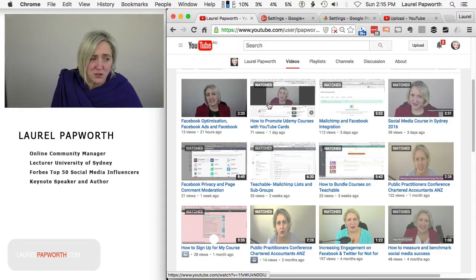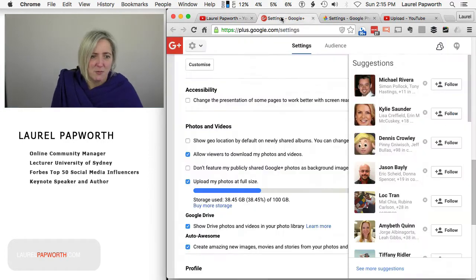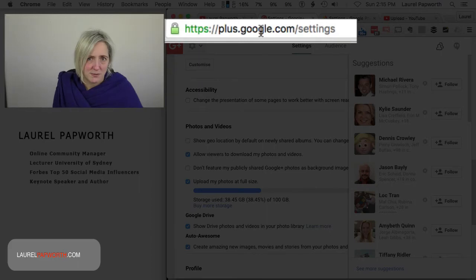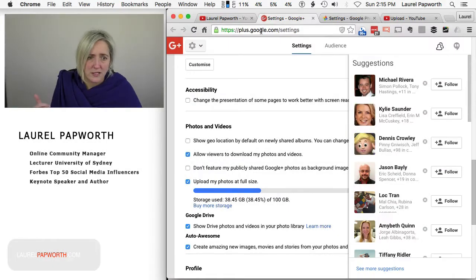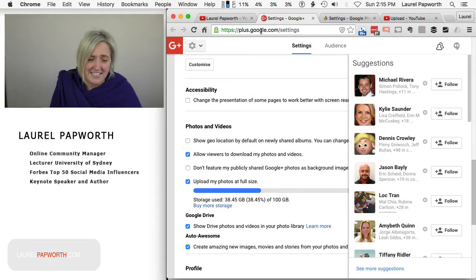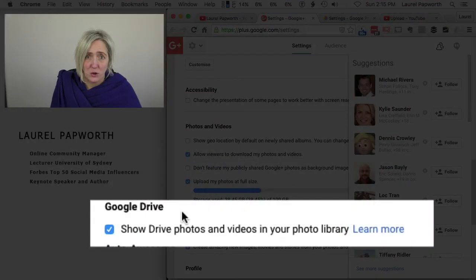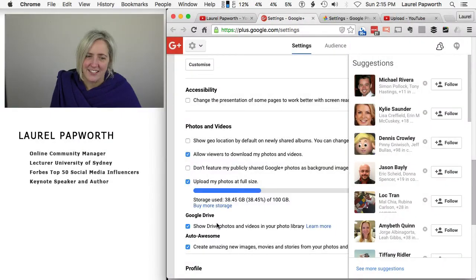So when I'm on YouTube, I can see that my latest video isn't there. So I'm just going to pop across to Google Plus because Google Plus manages my YouTube and I go to plus.google.com/settings and down there under photos and videos, I make sure that Google Drive is checked. Just there, just like that.